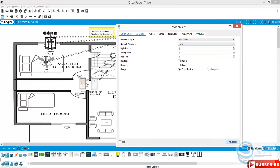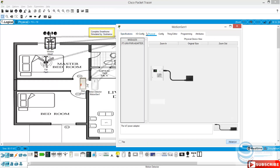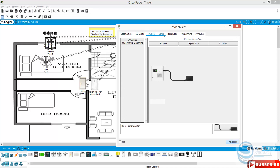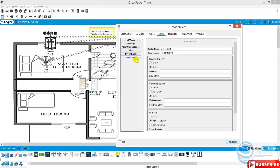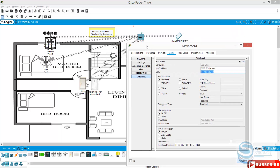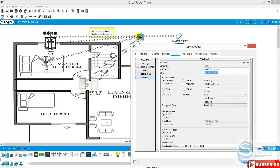Why? Because if we check here — configuration, config, wireless — you can see by default the SSID has been set to home gateway. We didn't change the SSID for the home gateway and we didn't give any password or any protection. So it will just directly connect to that one. This is just for tutorial purposes.